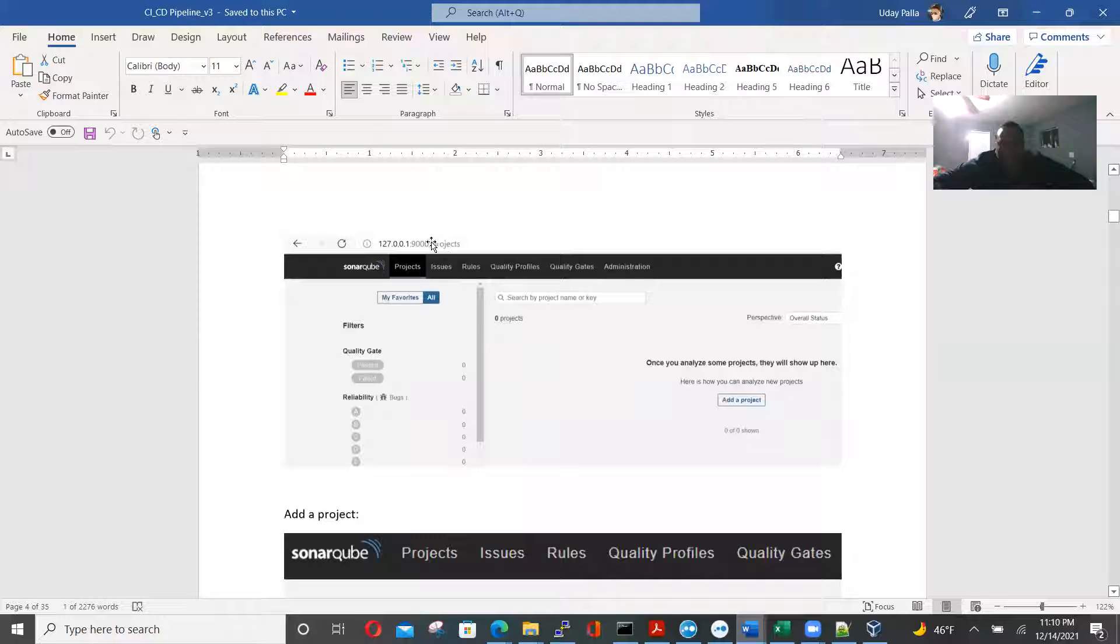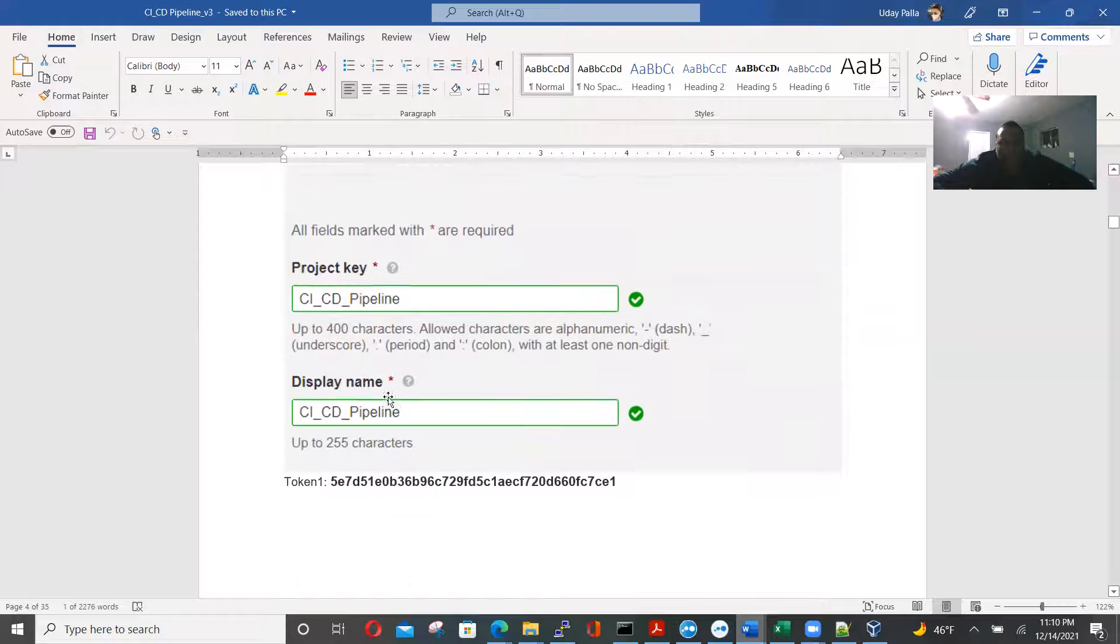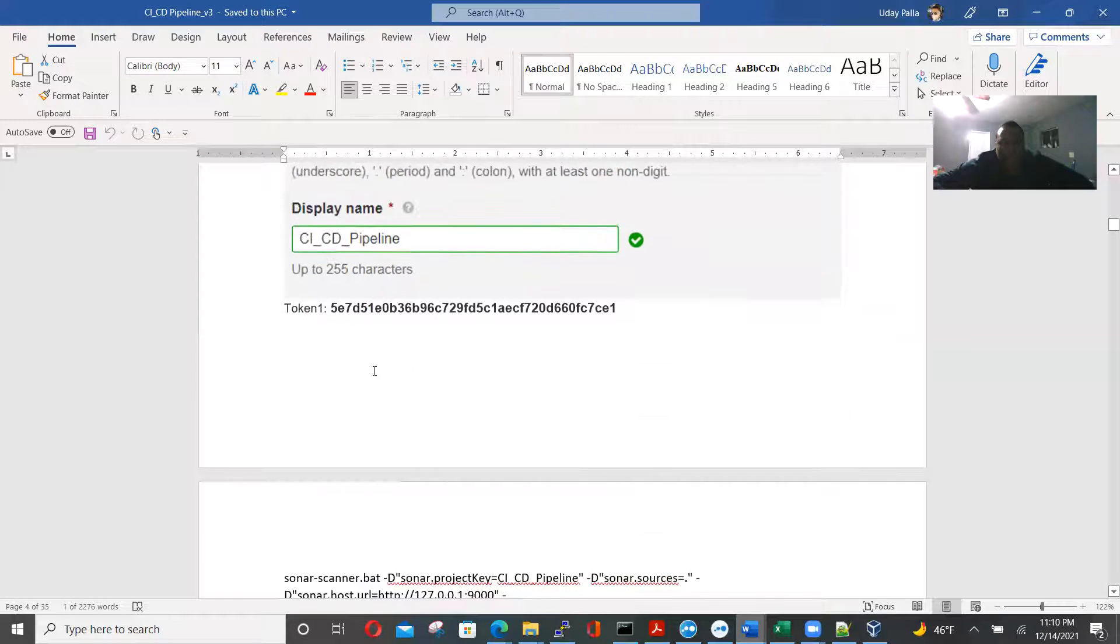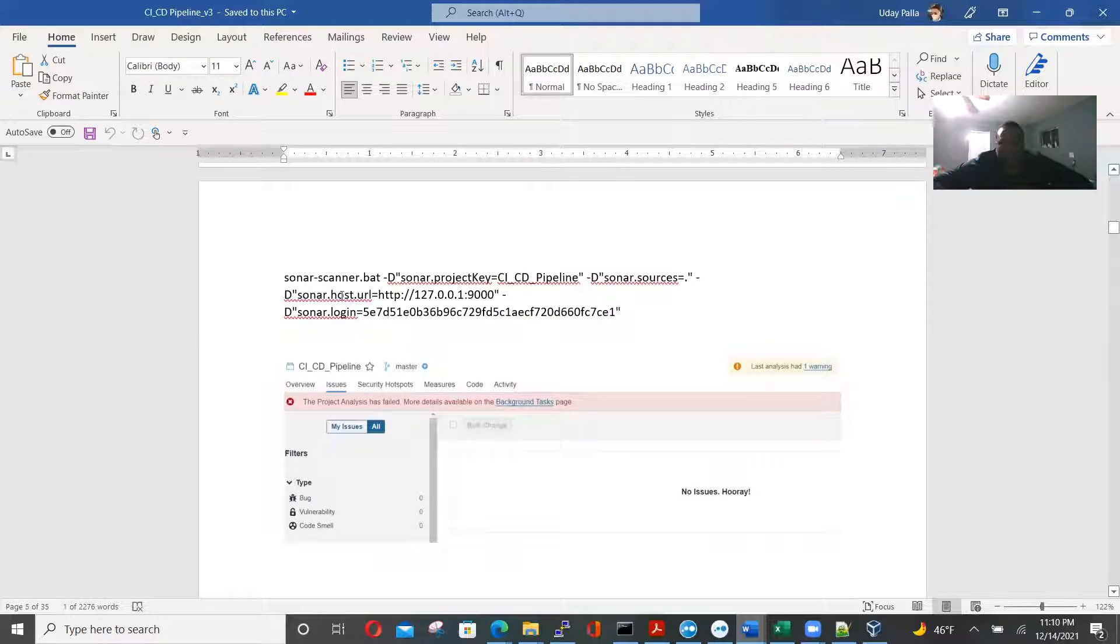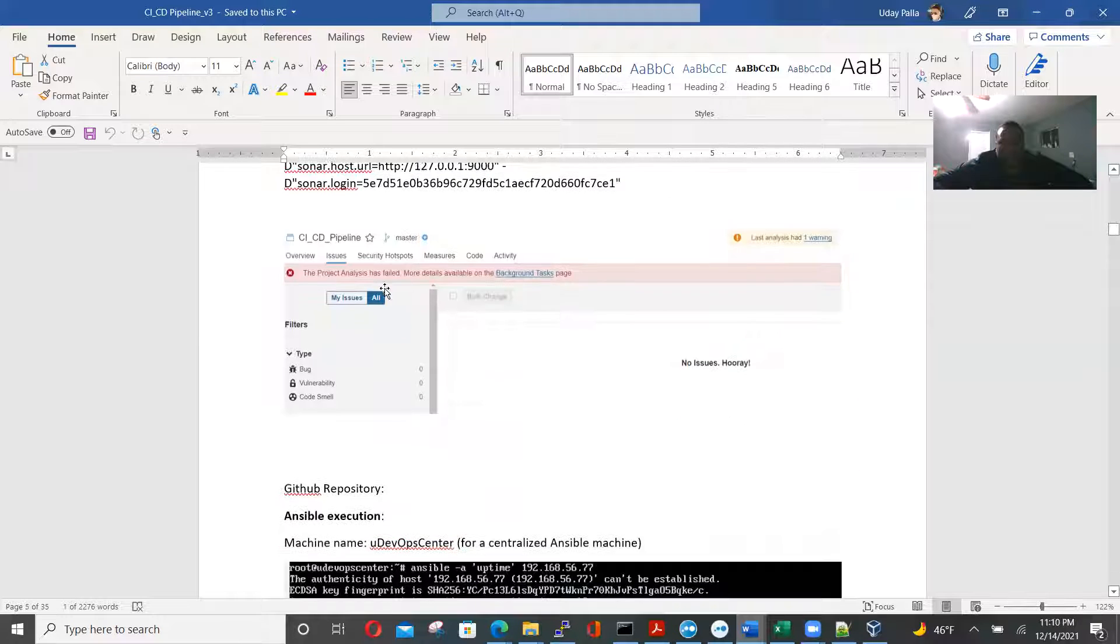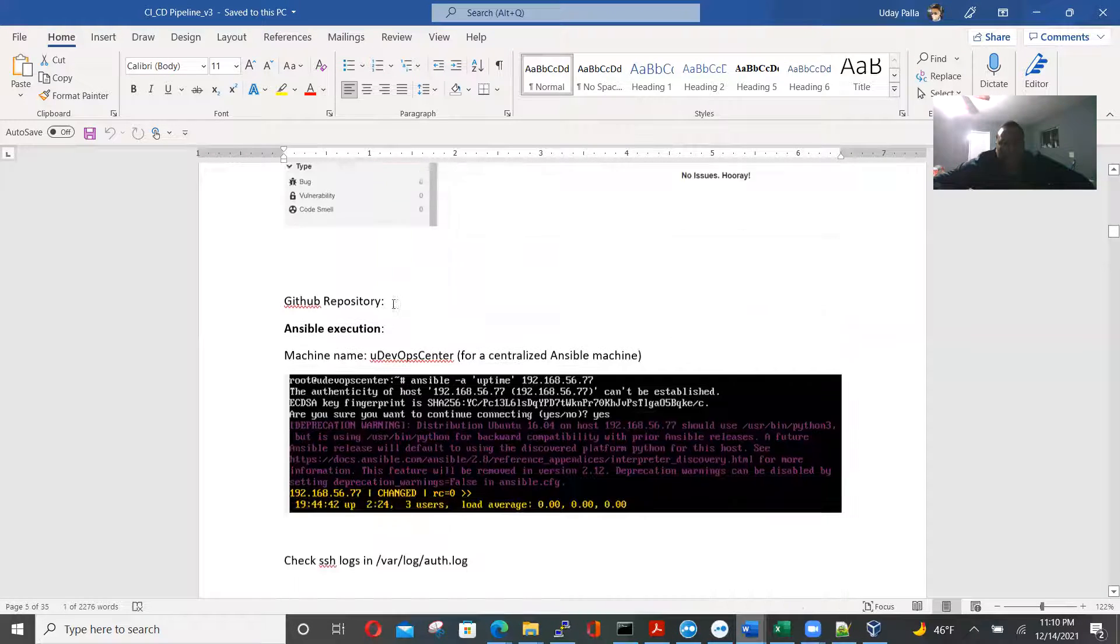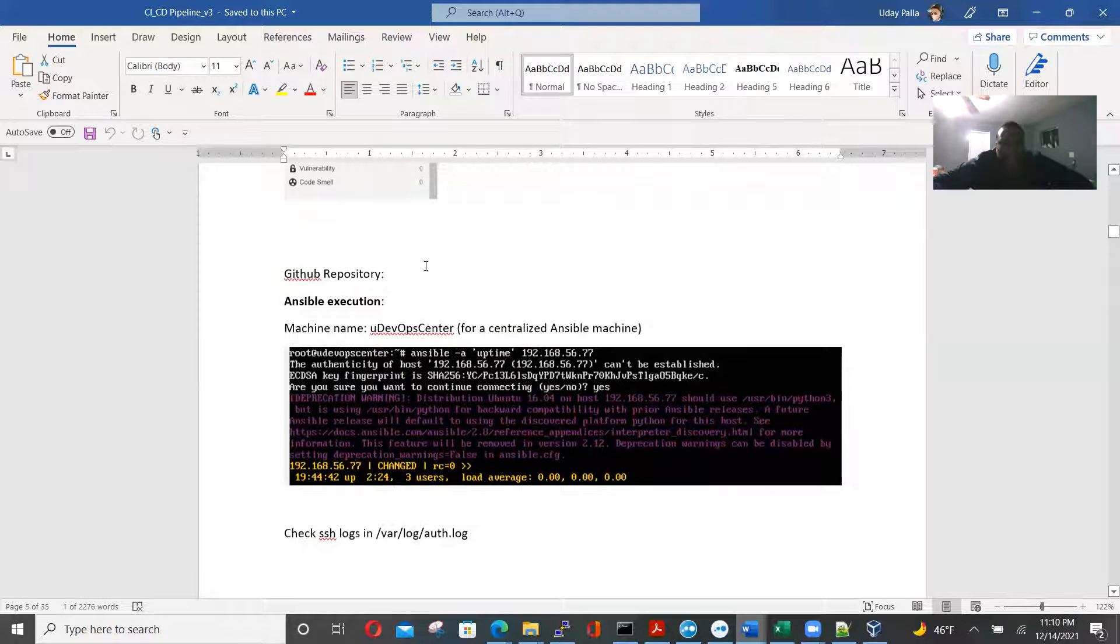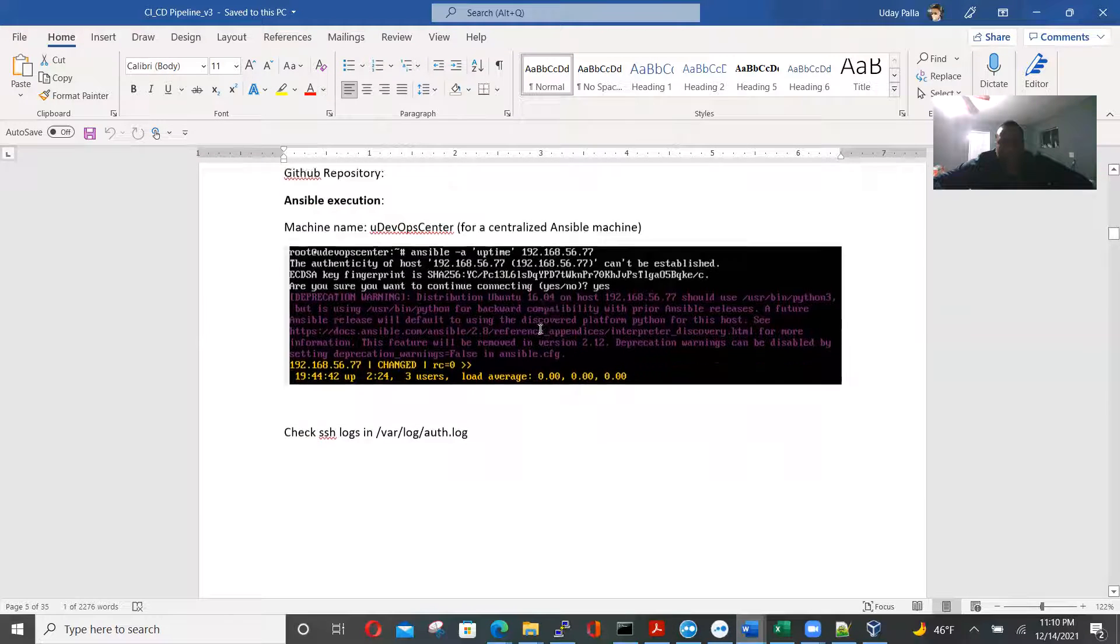So that's 9000 for SonarCube, 127.0.0.1 projects, create a project CICD pipeline. And here we go. We have the SonarCube.bat. And here we have the machine name for the centralized Ansible machine.